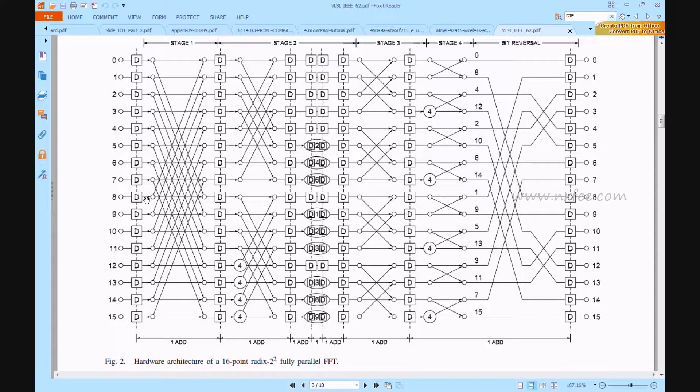Finally, this work will be implemented in VHDL and simulated in ModelSim and synthesized in Xilinx 14.2, and compared all the parameters in terms of area, delay, and power.